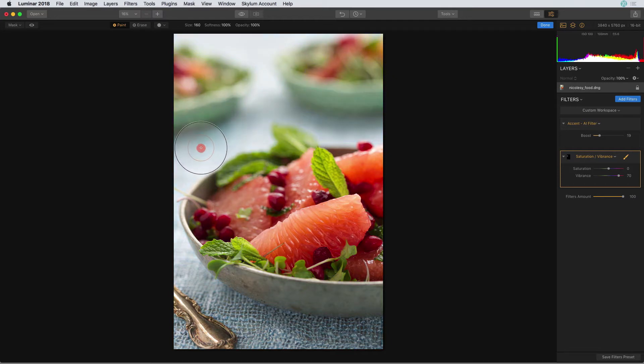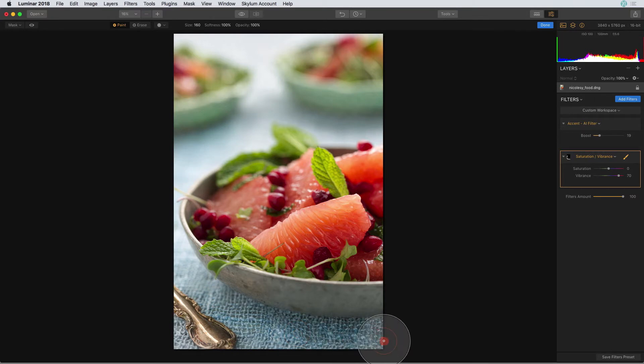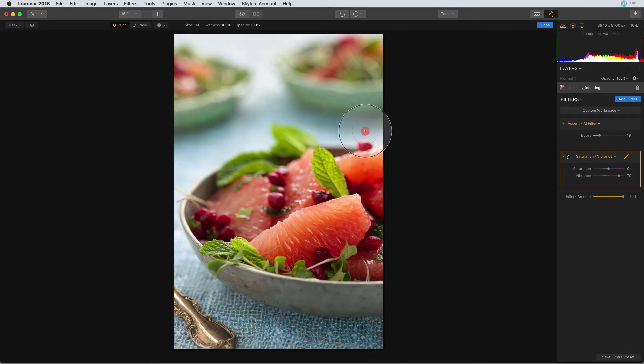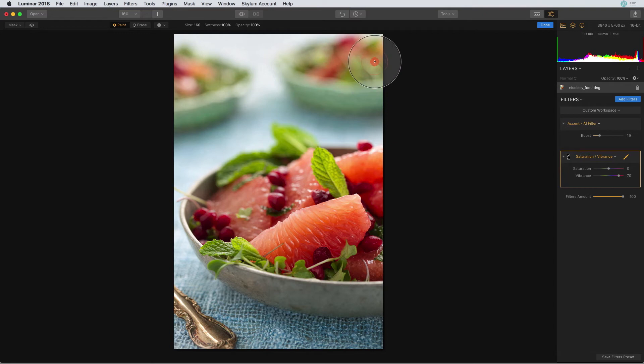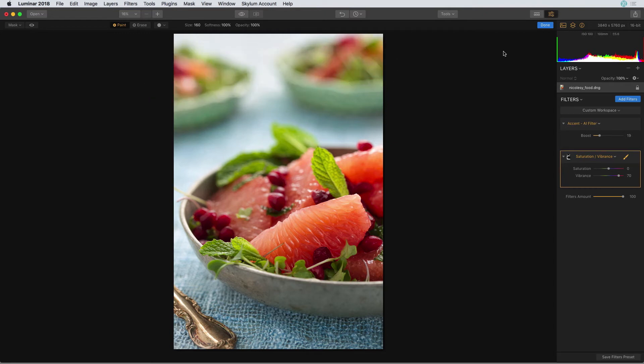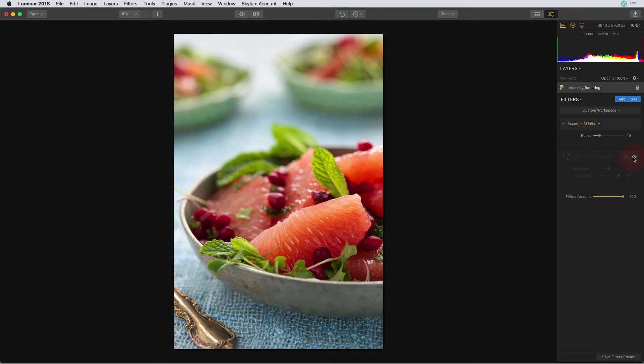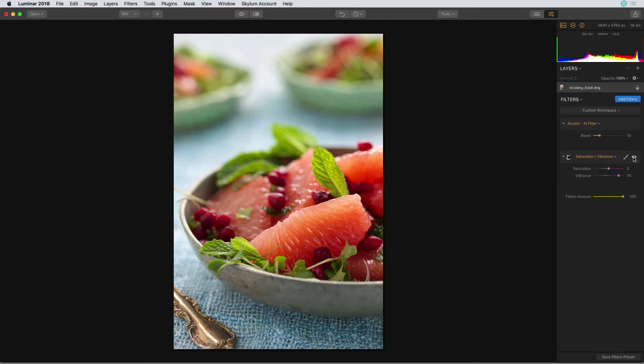Next, I'm going to paint just in the blue areas. I'm also going to sweep the brush over the food in the background. When I'm finished, I'll click done. Now if I toggle this on and off, it's only adding saturation to the blue tablecloth and a little bit of that background area.